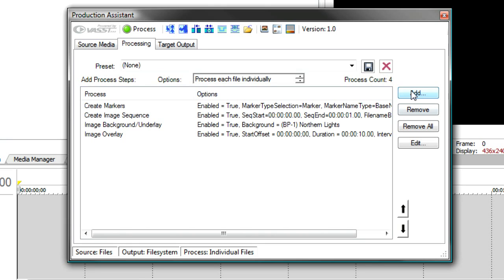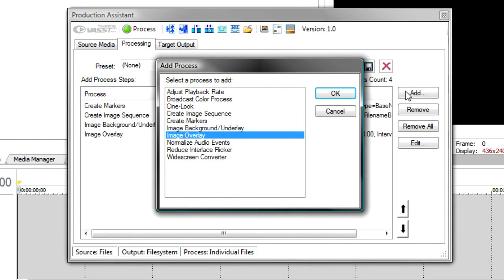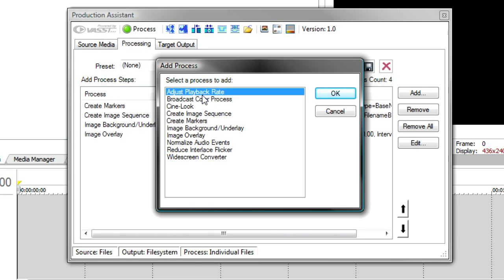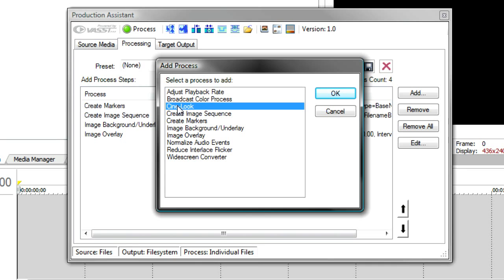Now, you'll notice there's lots of other things you can do. You can adjust the playback rate. Sometimes you've got tutorial information that's a little bit dry, a little slow. You can speed it up a bit. You can adjust broadcast colors. You can add cine looks, which are these movie looks. Any one of these can be added to the process list.